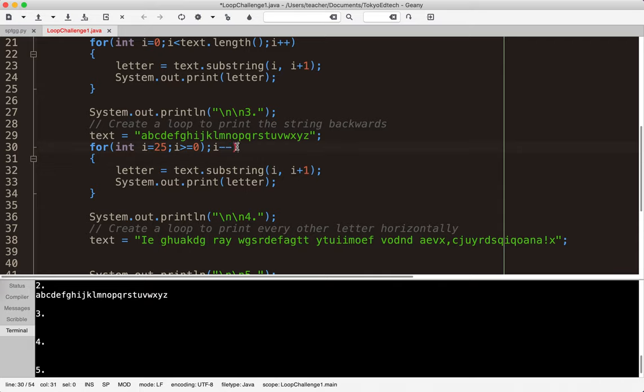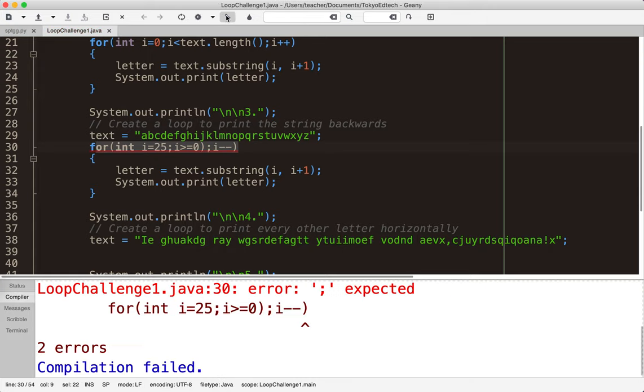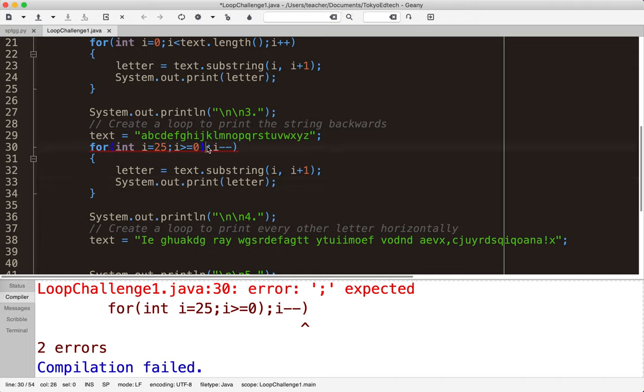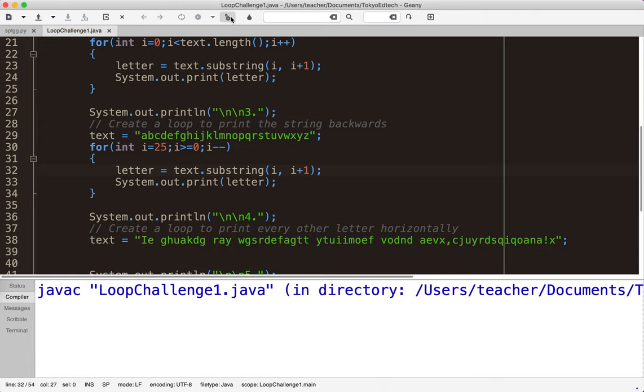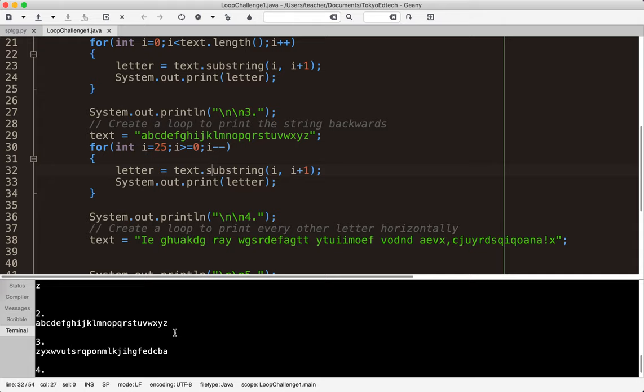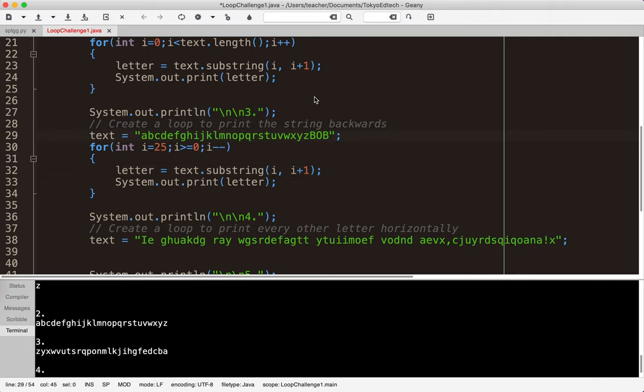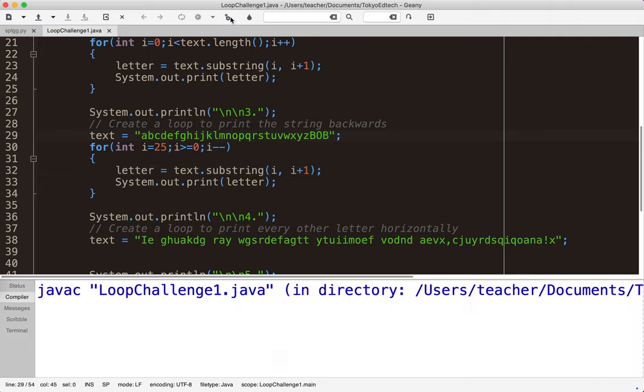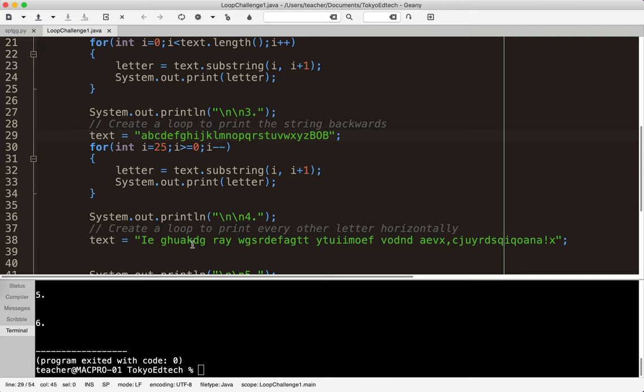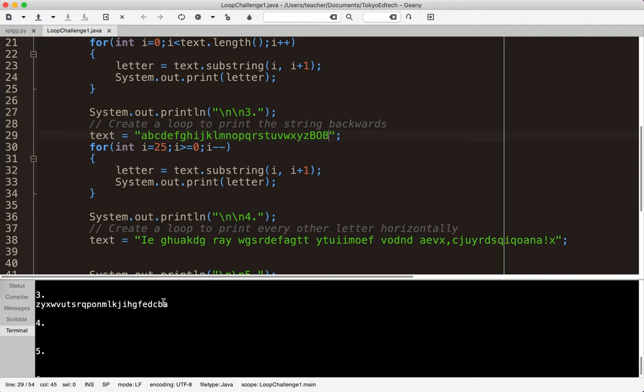Let's go ahead and compile that. And I got an error. What did I do wrong? Oh put that in there accidentally. Oops. Let's go ahead and compile that and run it. And you see now we have z through a backwards. Now again what if I added Bob here? If I run that I still get z through a because now the length is different.